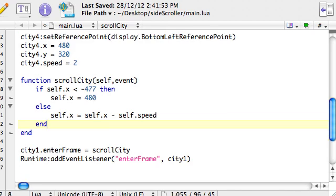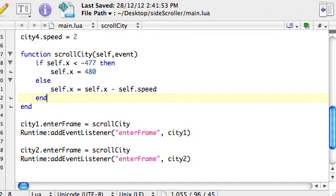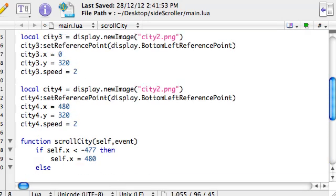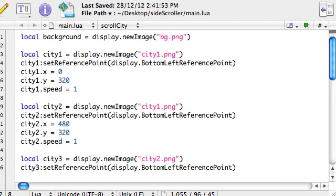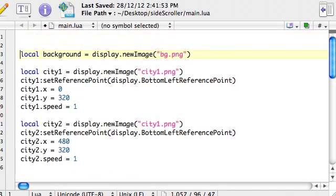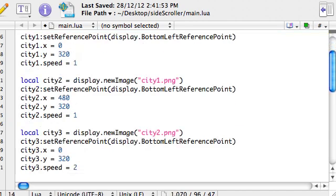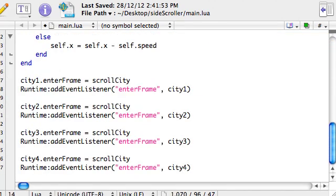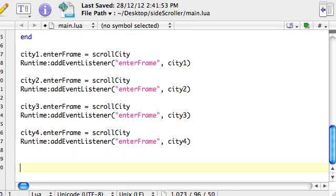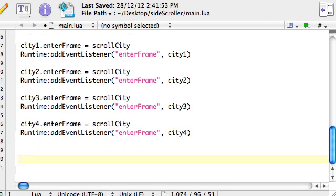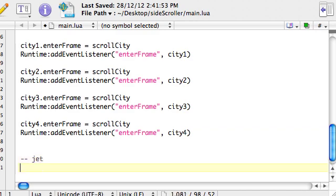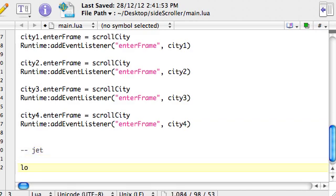Okay, but that's enough on the city, the background. So what we're going to do is just put in a comment here and say that this is the background, come down and then make a new area, and this is going to be the jet. So we're going to have a variable and call it jet local jet equals display,